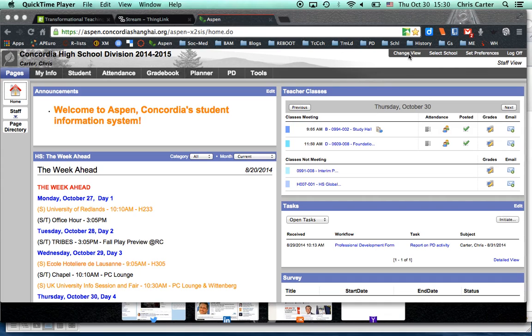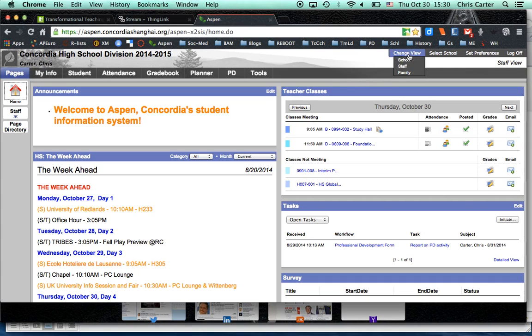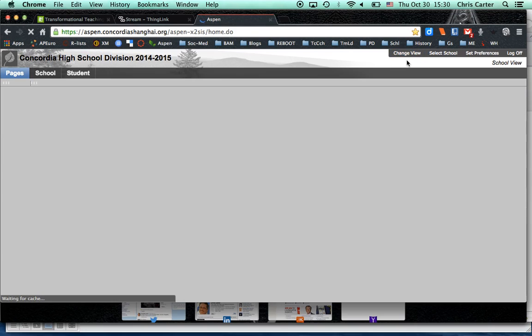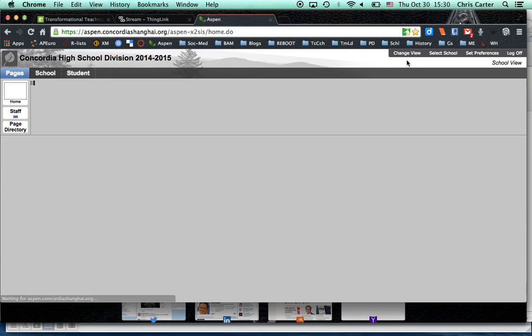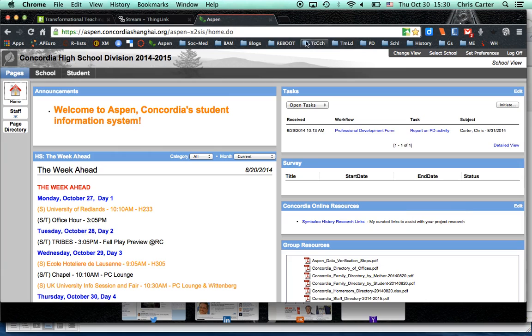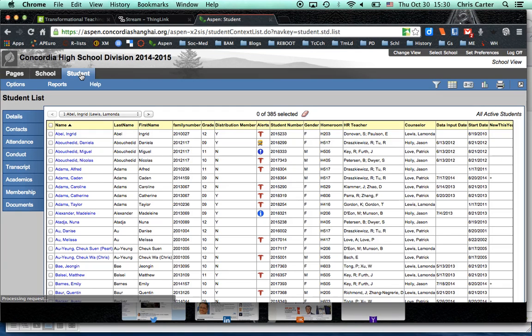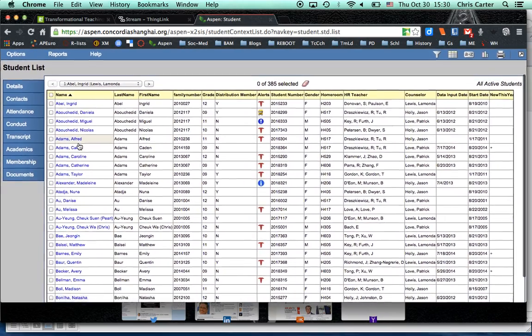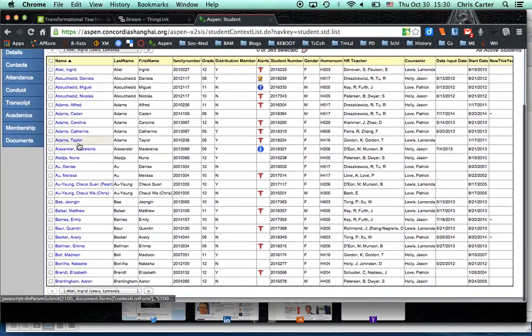Just change the view to school. It defaults to staff, and then once you see this screen, click student. Voila, all the students in high school alphabetically are listed here.